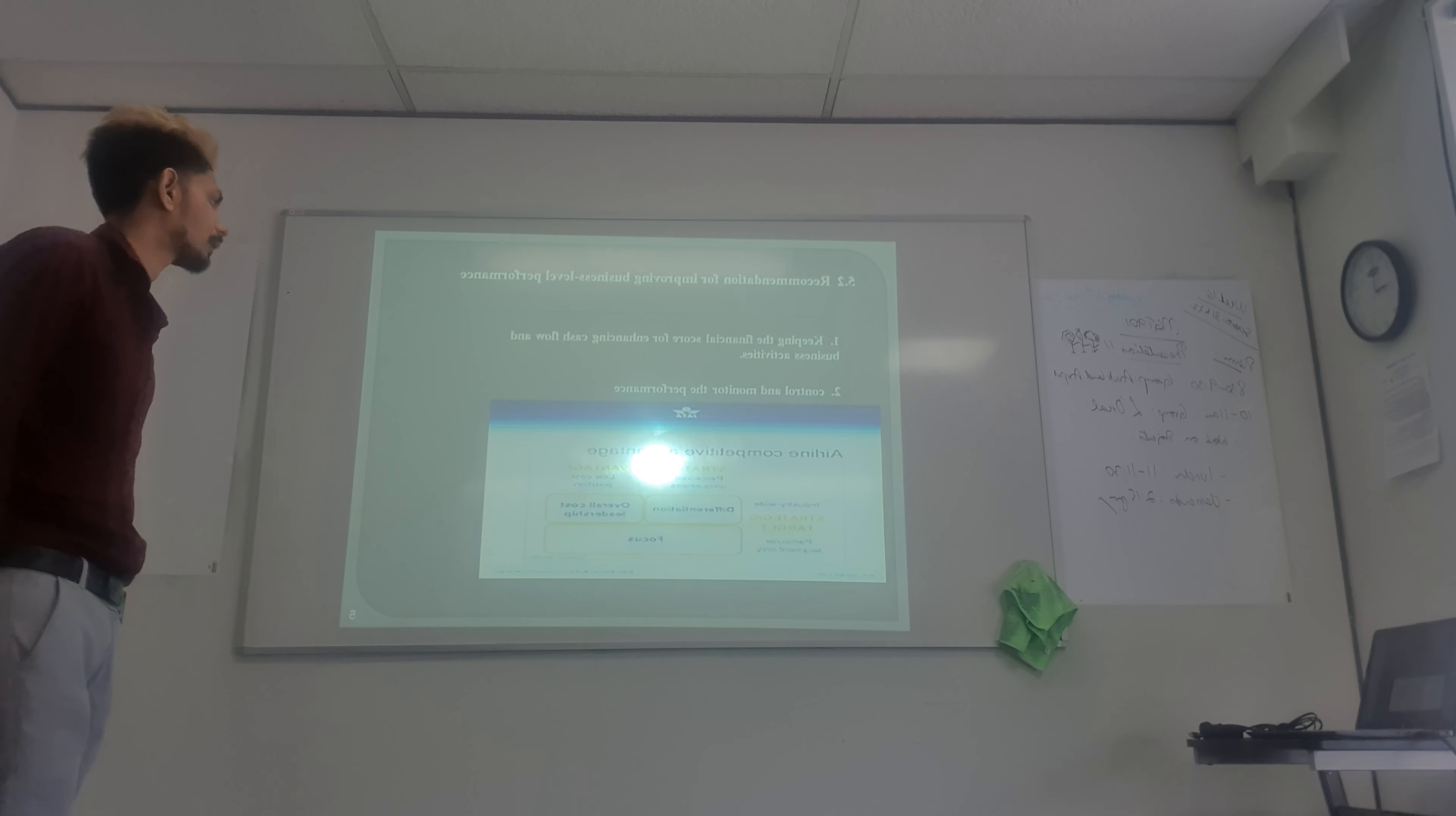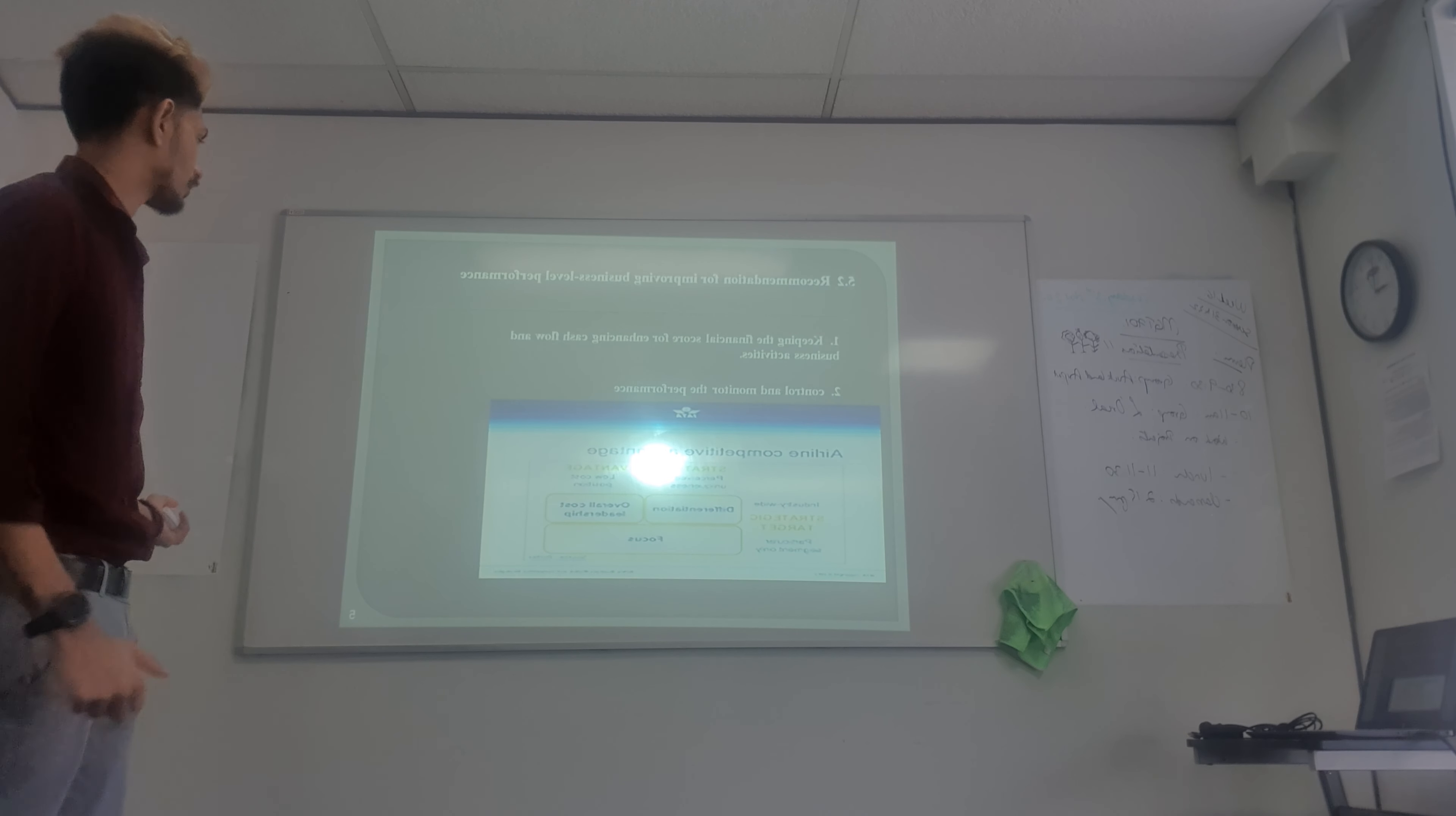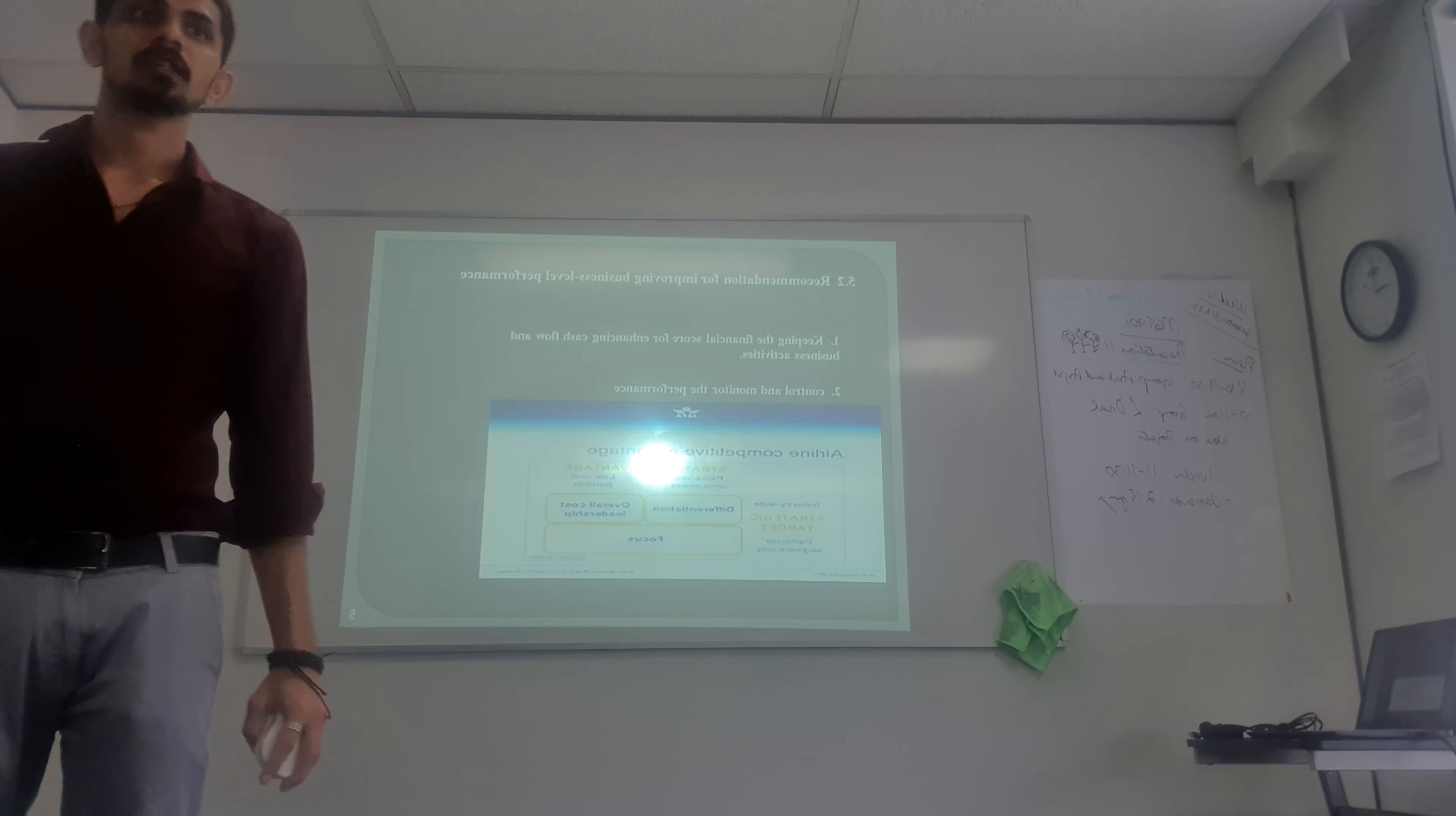Here the online competitive identity is like differentiation, as well as overall cost leadership, as well as focus. So it will give them strategic advantage.